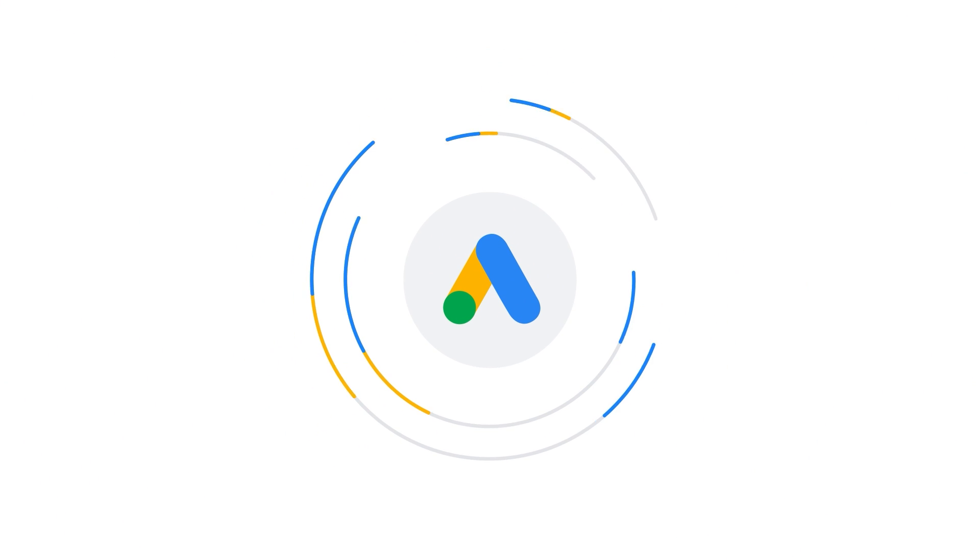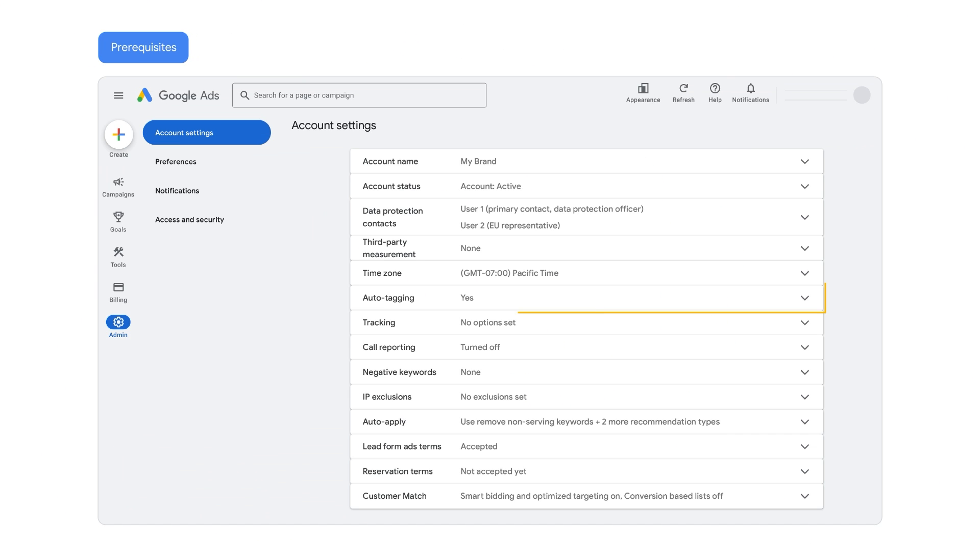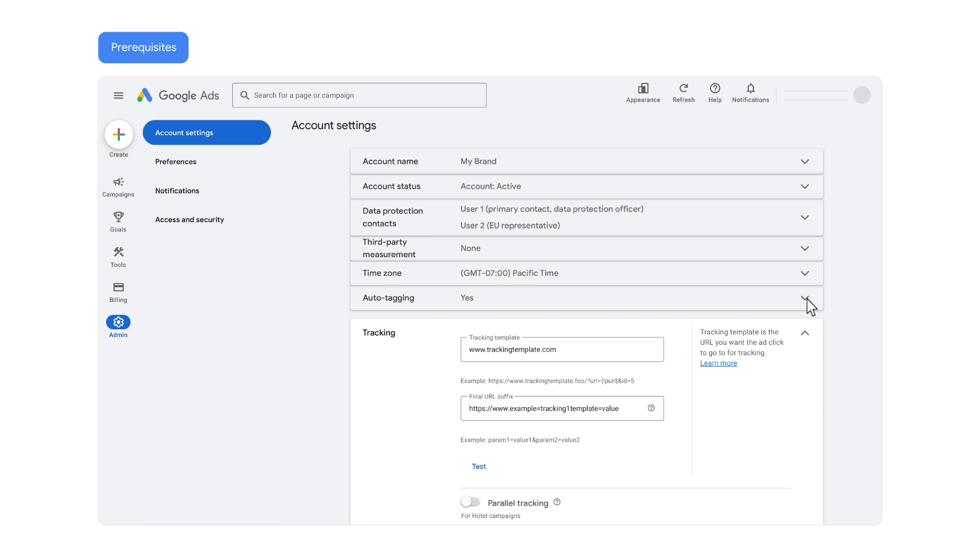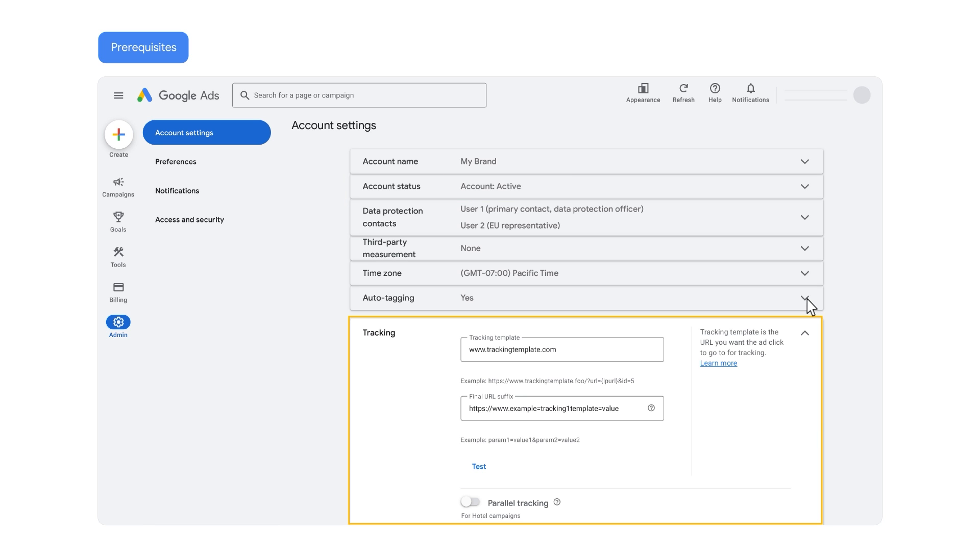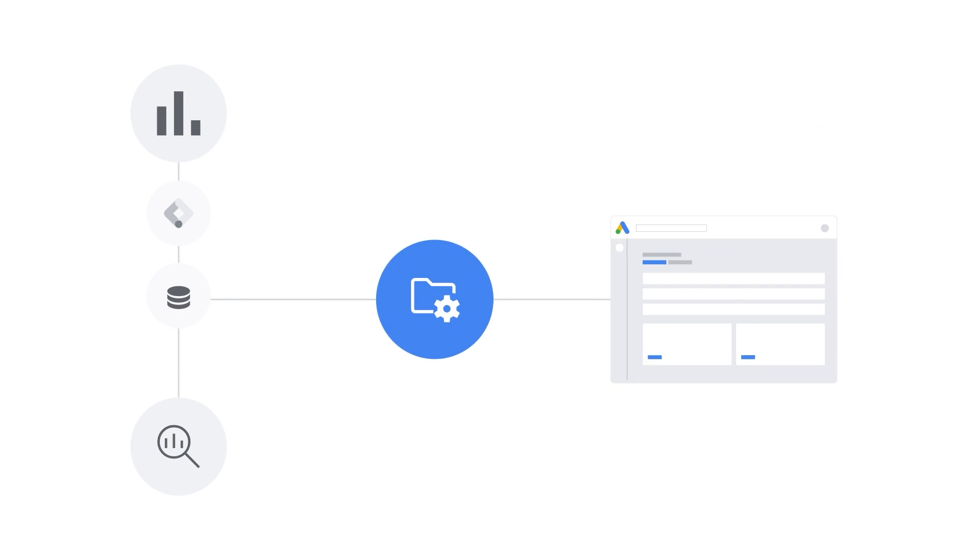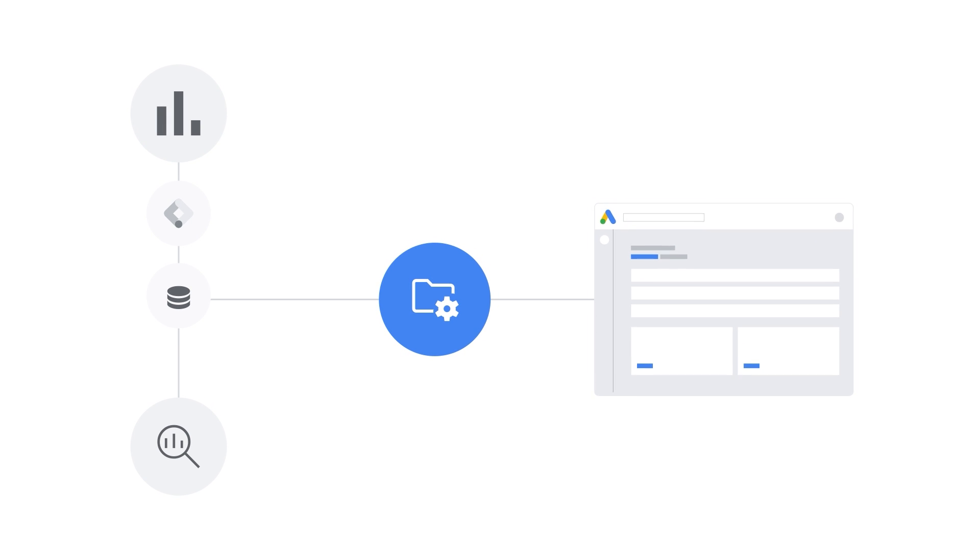Before we begin, you will need to make sure that you have enabled auto-tagging to track offline conversions with Google Tag Manager or Google Tag, have identified a web form that collects first-party customer data, such as an email address or phone number, and finally, store that customer data in an API, CRM, or spreadsheet that can be shared back with Google.